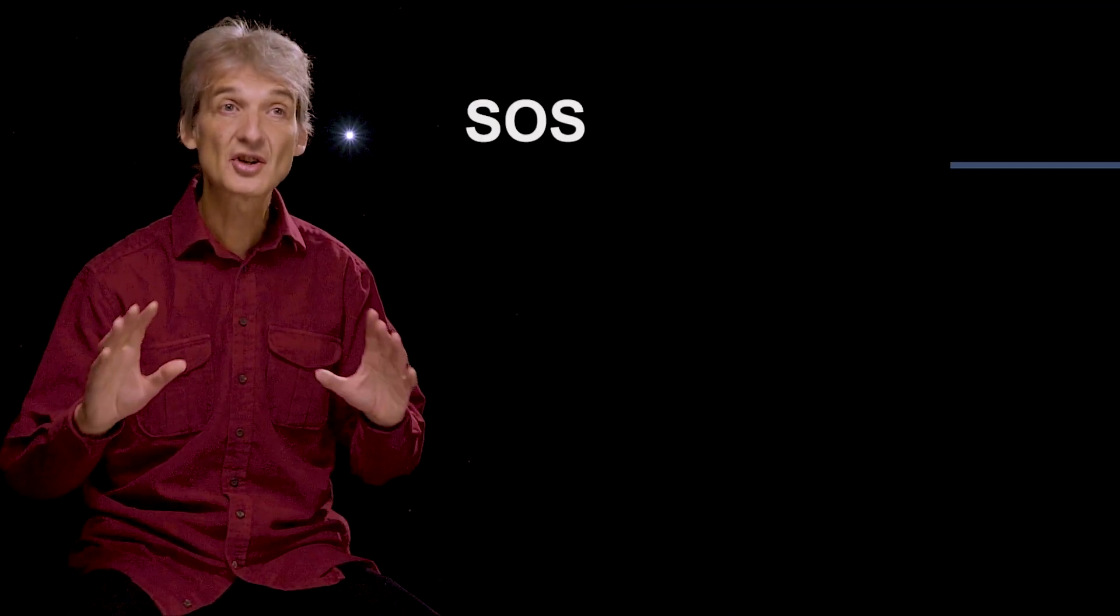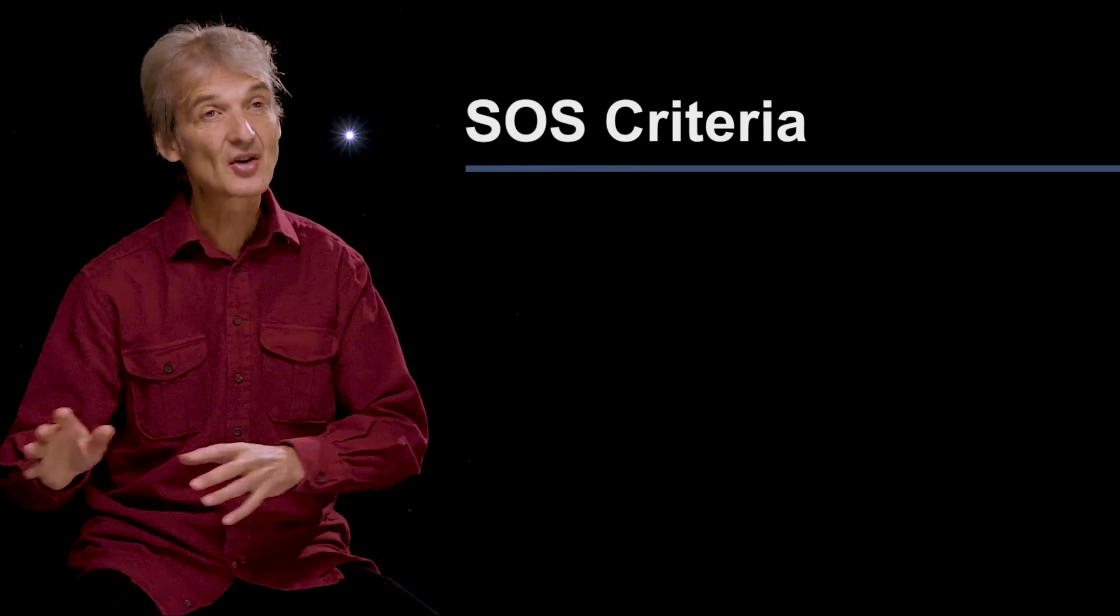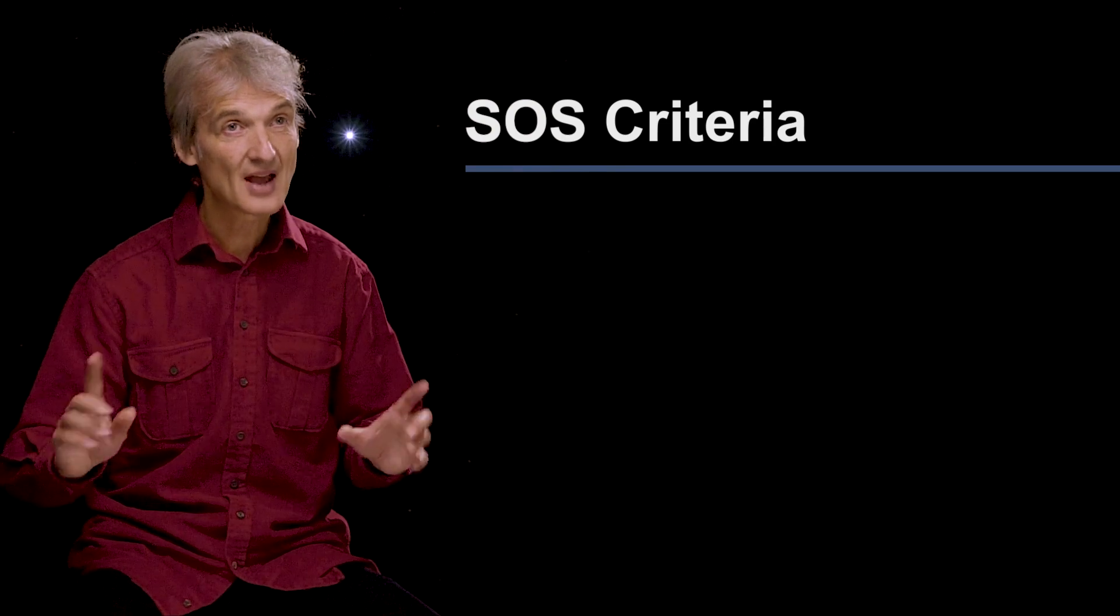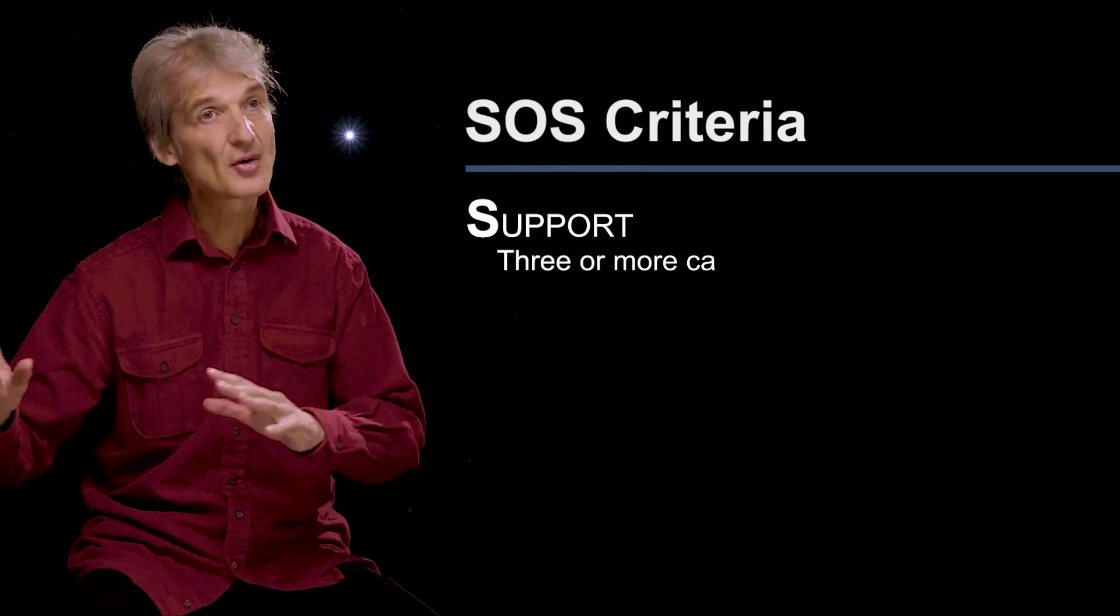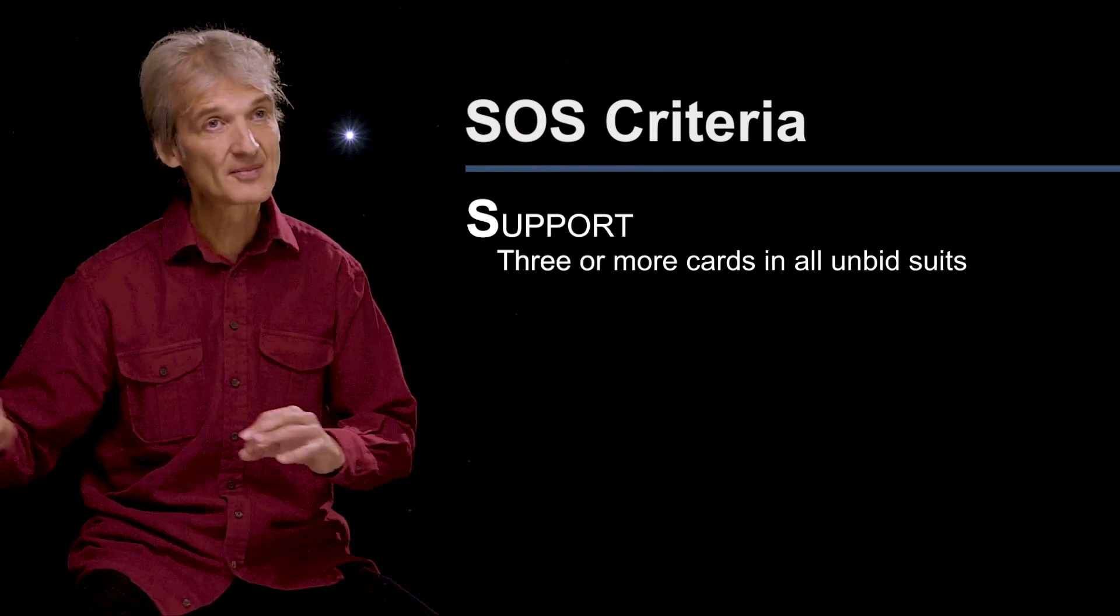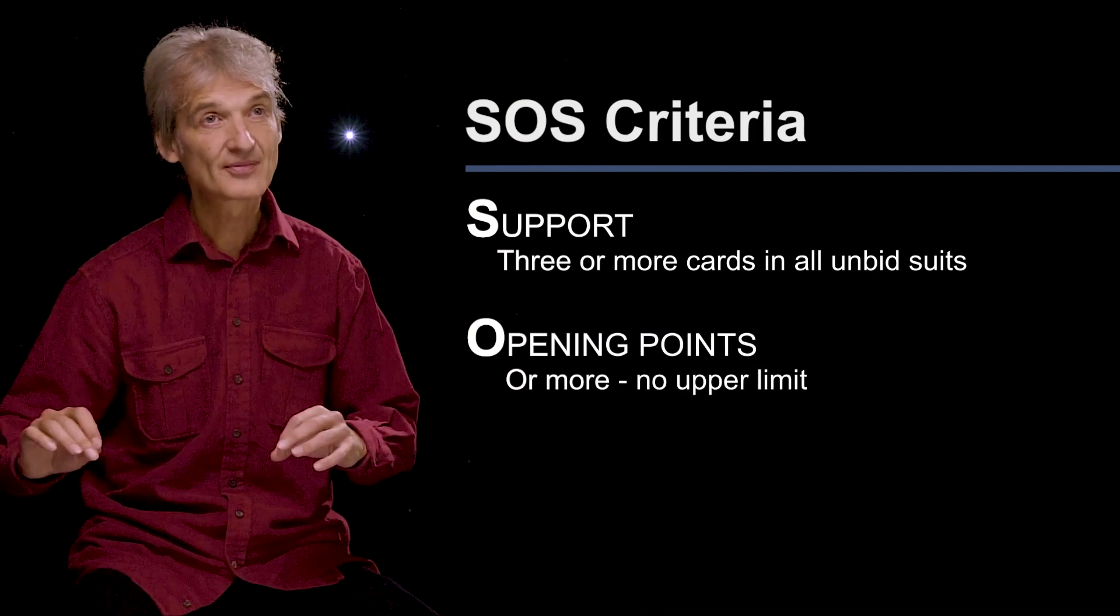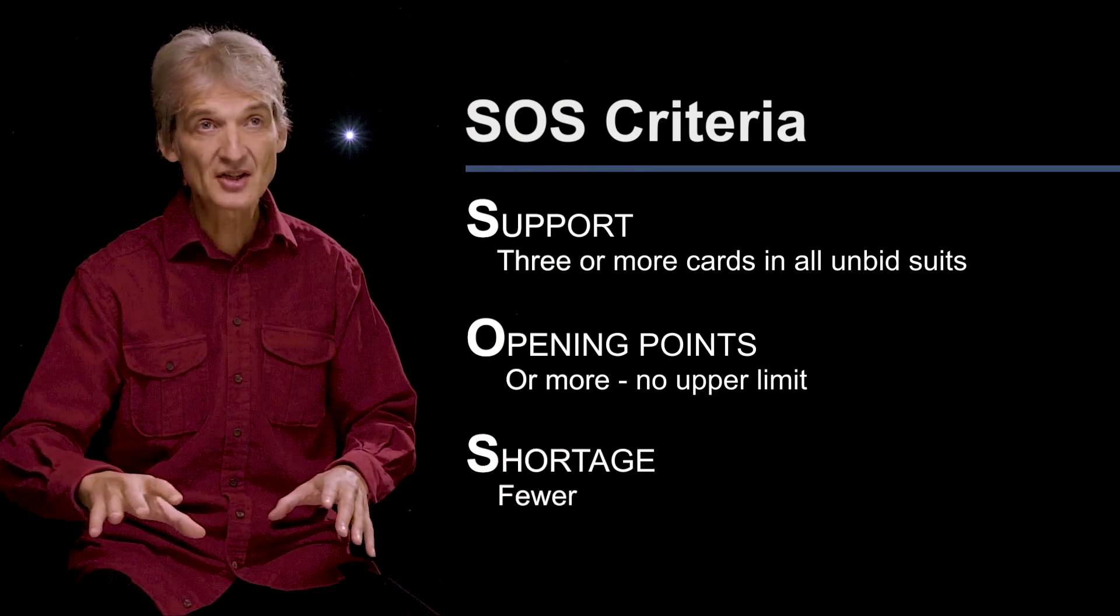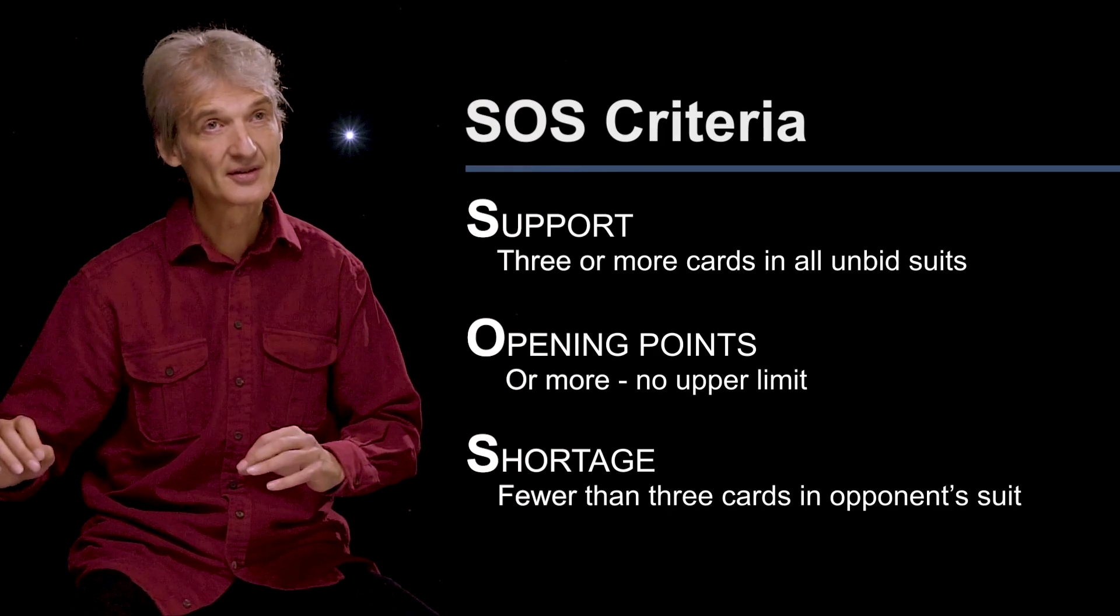you should try to satisfy the SOS criteria. SOS stands for S, Support - three or more cards in all the other suits. O, Opening points or more. S, Shortage - fewer than three cards in the suit opened.